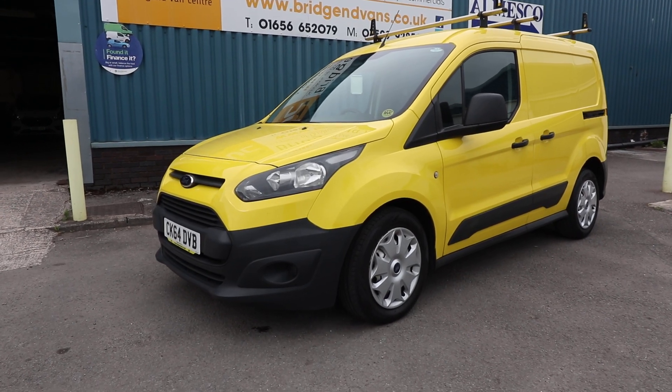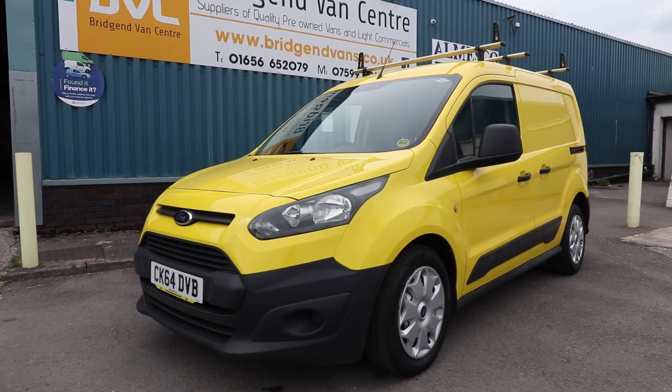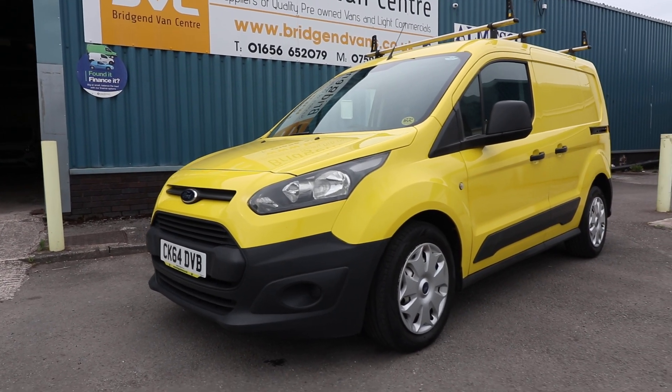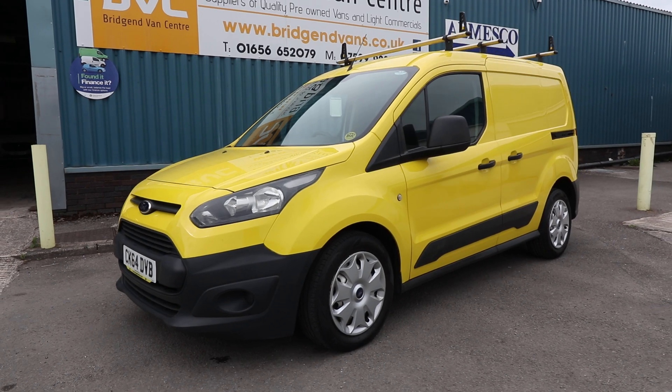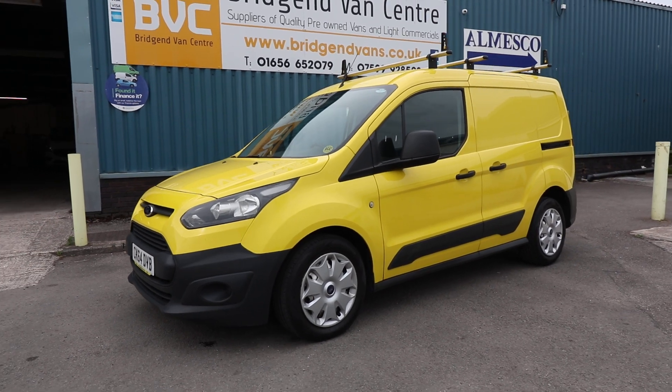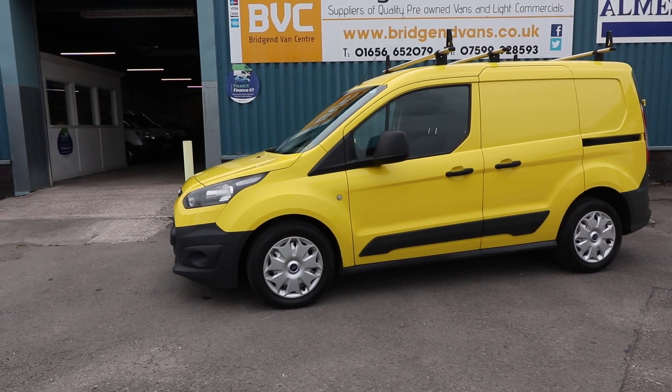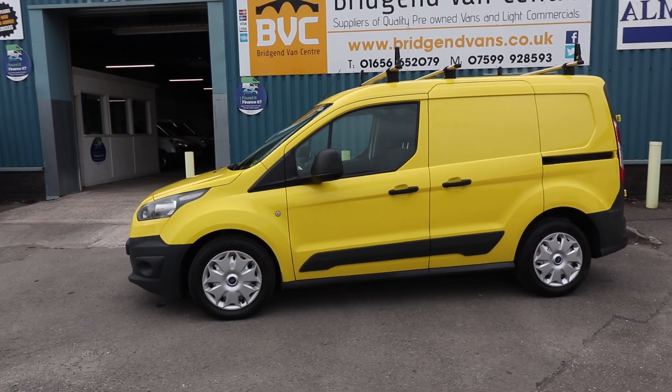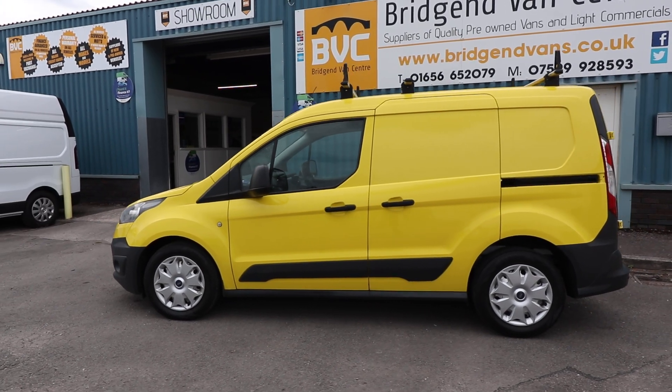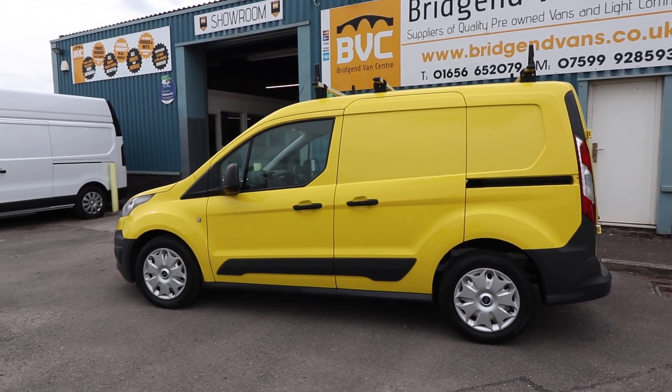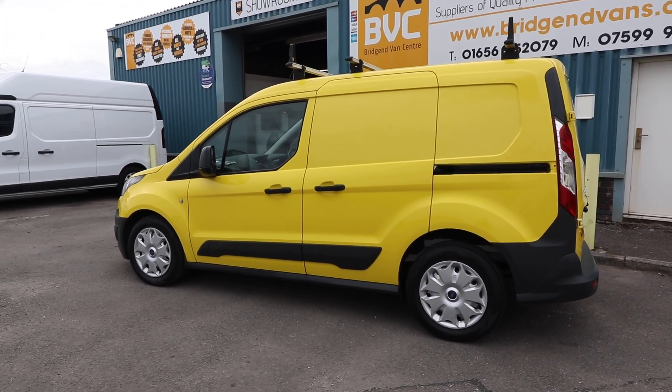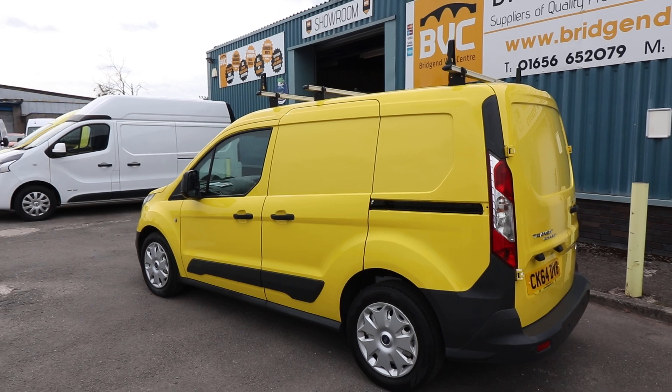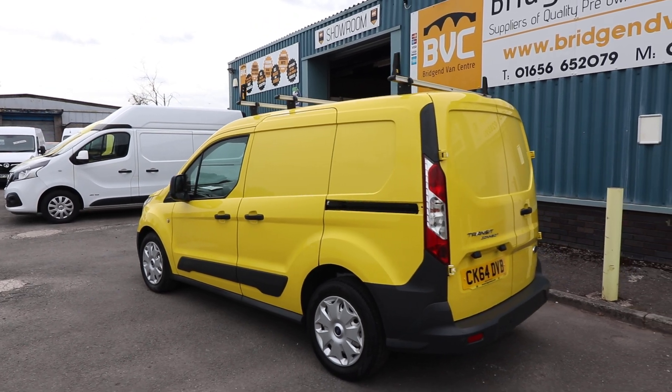Here we have for sale our 2014 on a 64 plate Ford Transit Connect. This is the 200, which means it's got a 2 tonne gross vehicle weight. This is the 1.6 TDCi 75 brake horsepower diesel manual van.